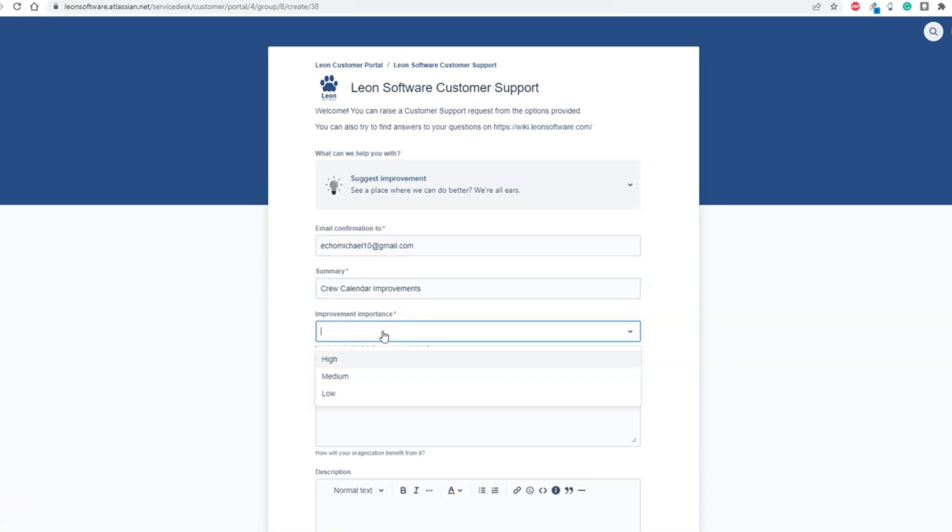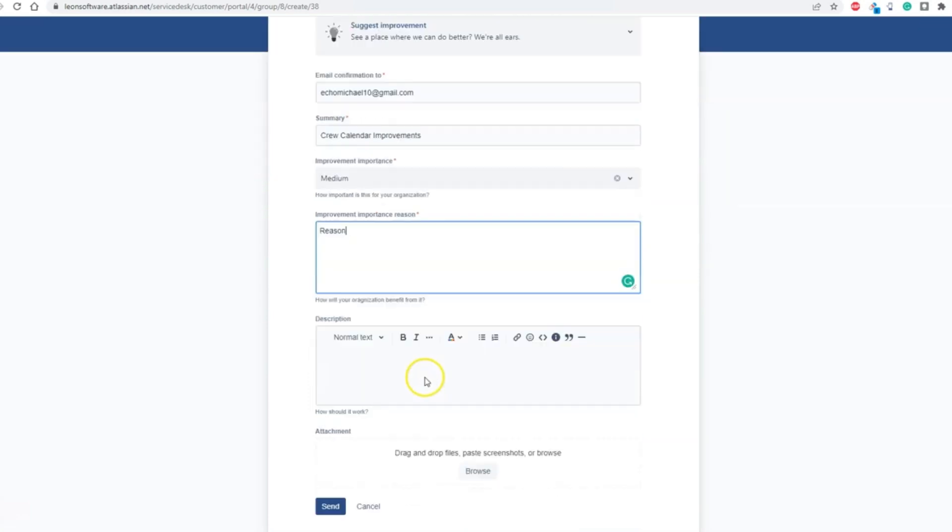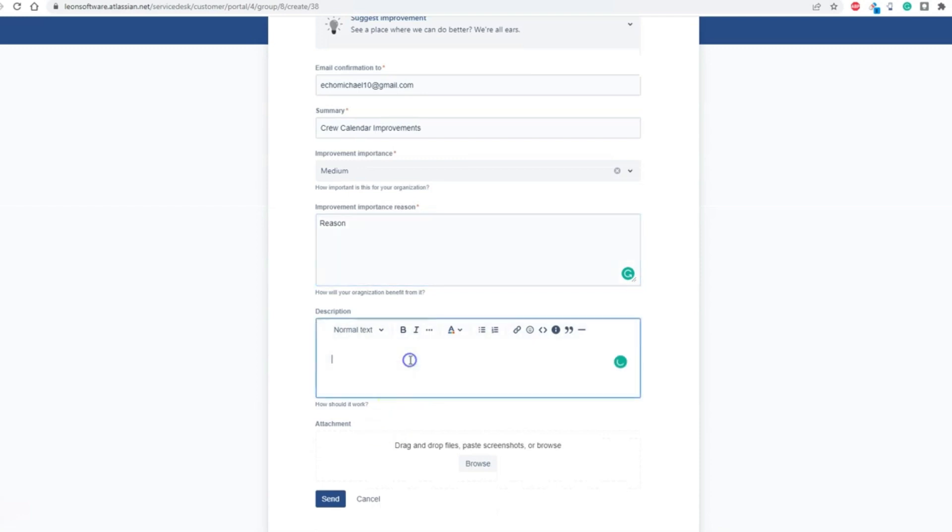Below, you select the importance of the improvement, Importance Improvement Reason, and in the Description field, write a description of your improvement.